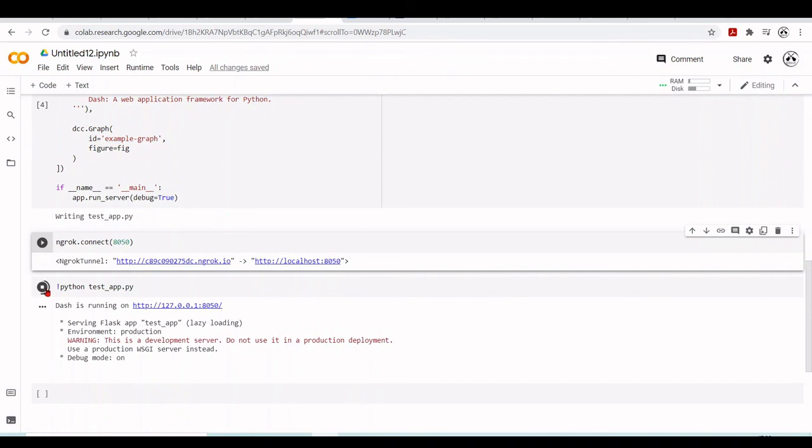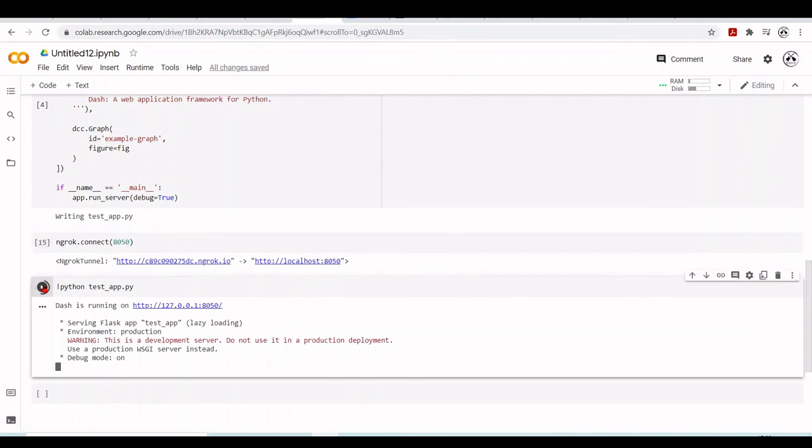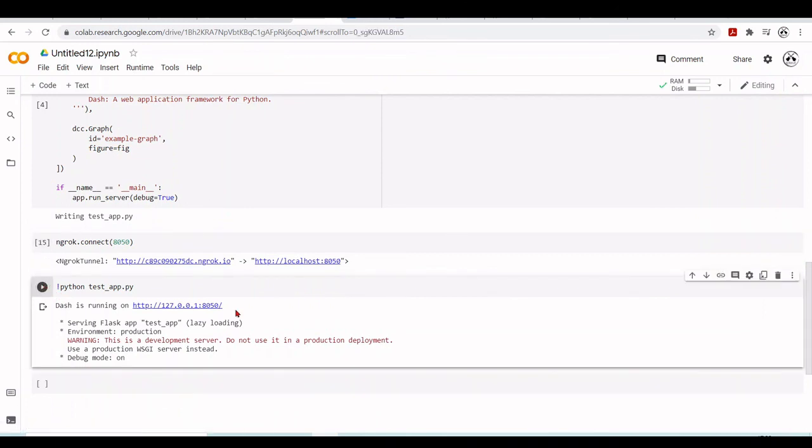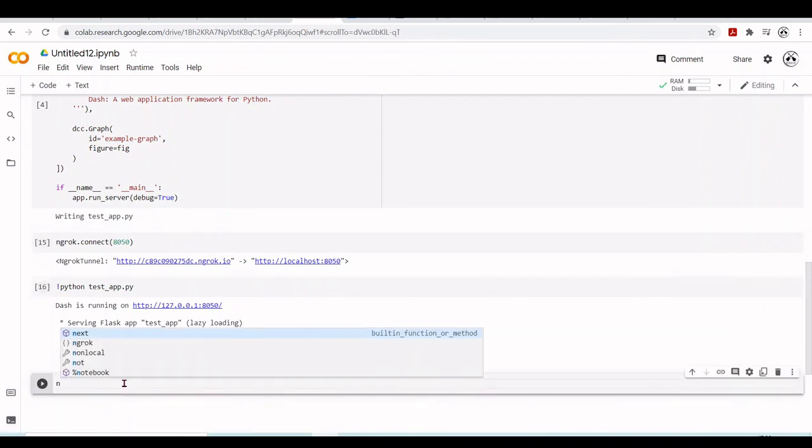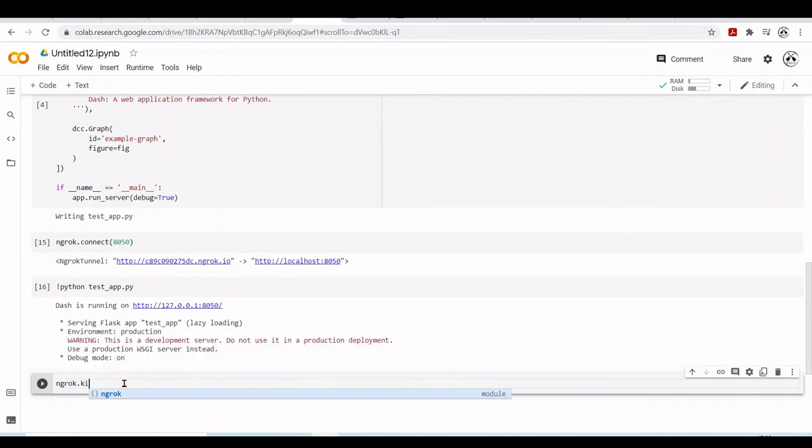We can stop our app and stop the tunneling. So ngrok.kill.